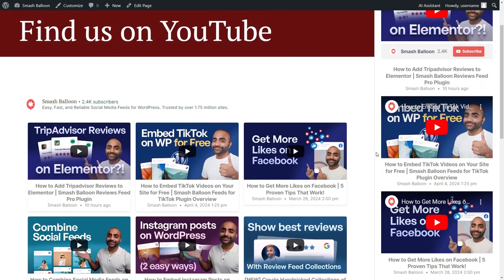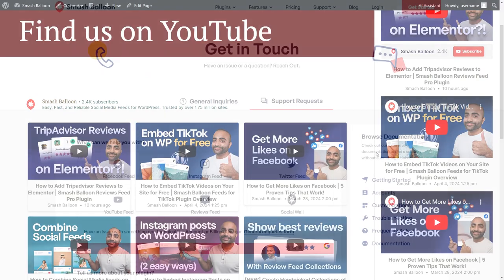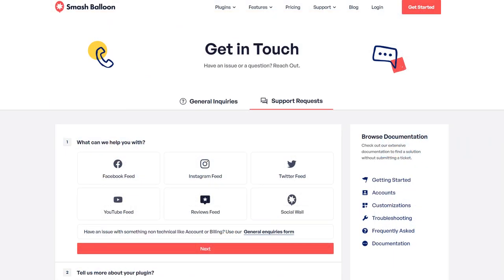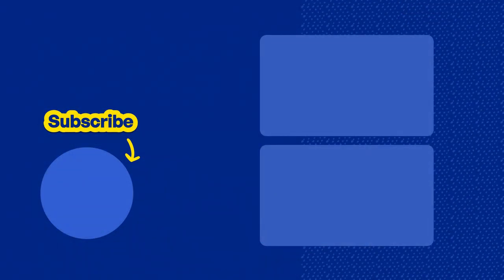So you now know how to create and embed a YouTube feed on your WordPress webpage and onto the sidebar as a widget as well. If you have any questions about what I covered in this video, please let me know in the comments below. If you have any technical issues, please contact our awesome support team — they'd be happy to help you out. And don't forget to subscribe to our YouTube channel for social media marketing tips to help you grow your business. Thanks for watching, and I'll see you in the next video.